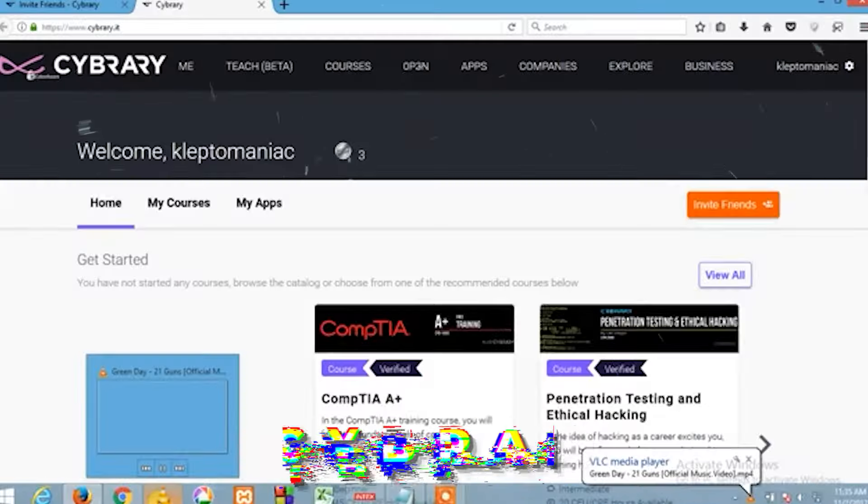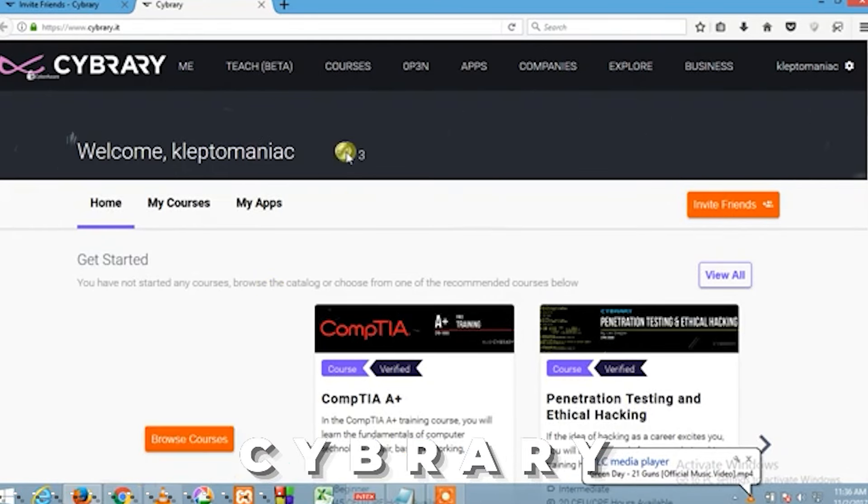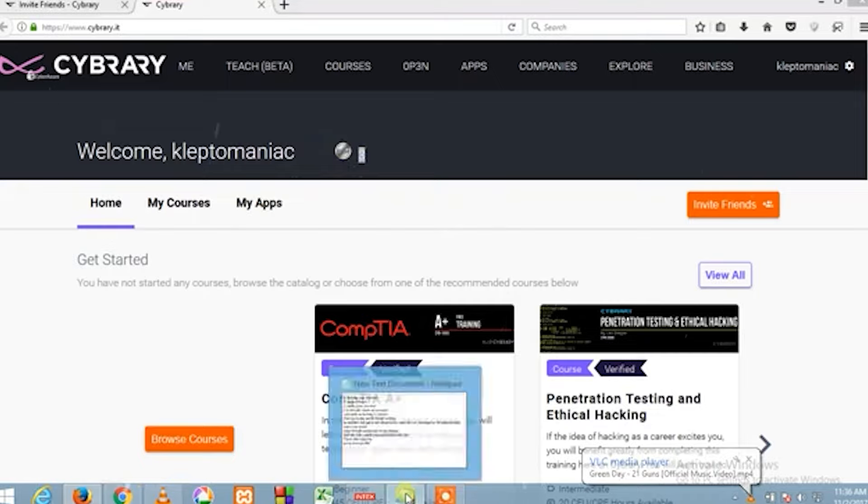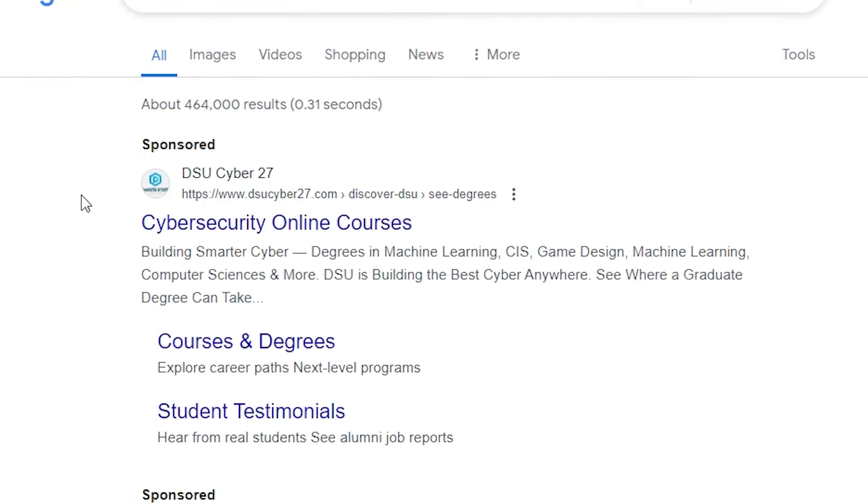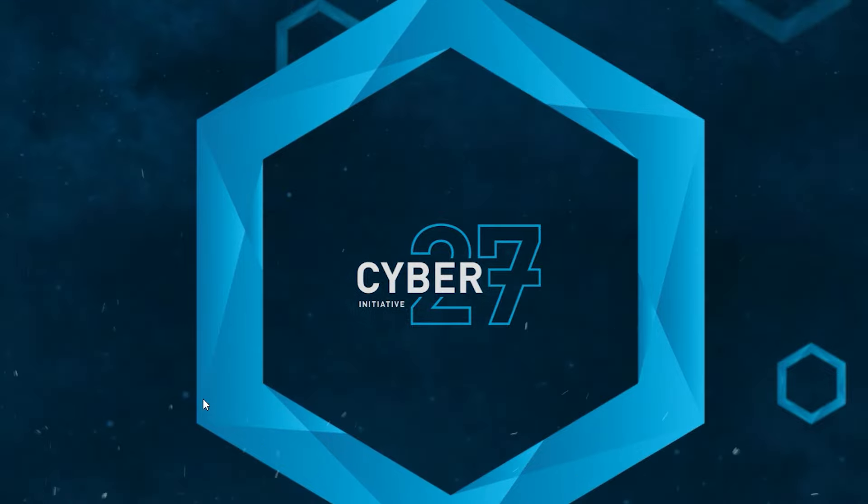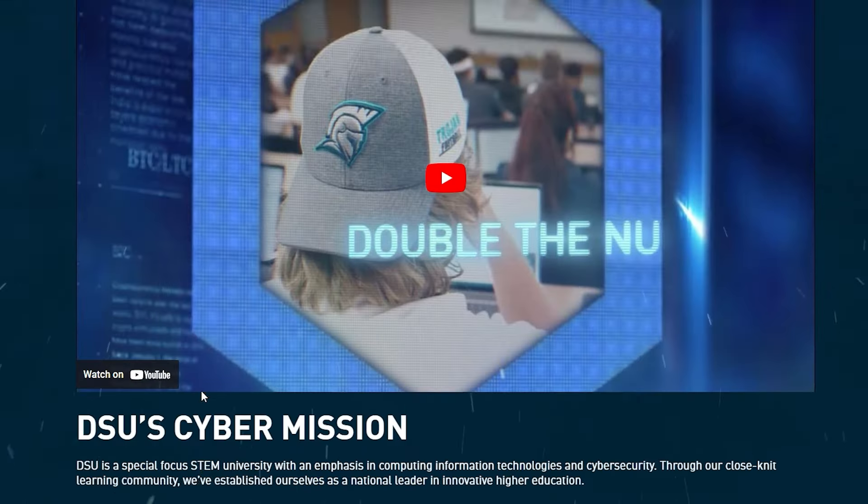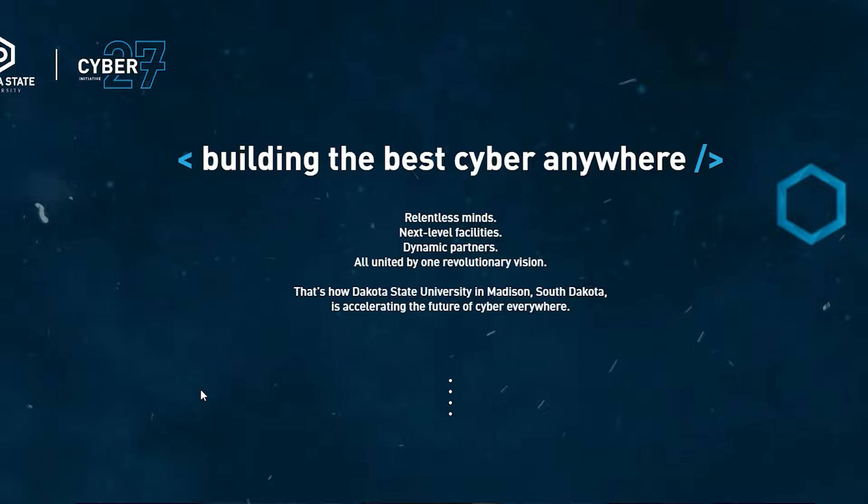Third Website. Cybrary. Looking to build your ethical hacking skills? Look no further than Cybrary. What makes Cybrary exceptional? Personalized learning. Cybrary offers a vast library of courses designed to fit your needs.